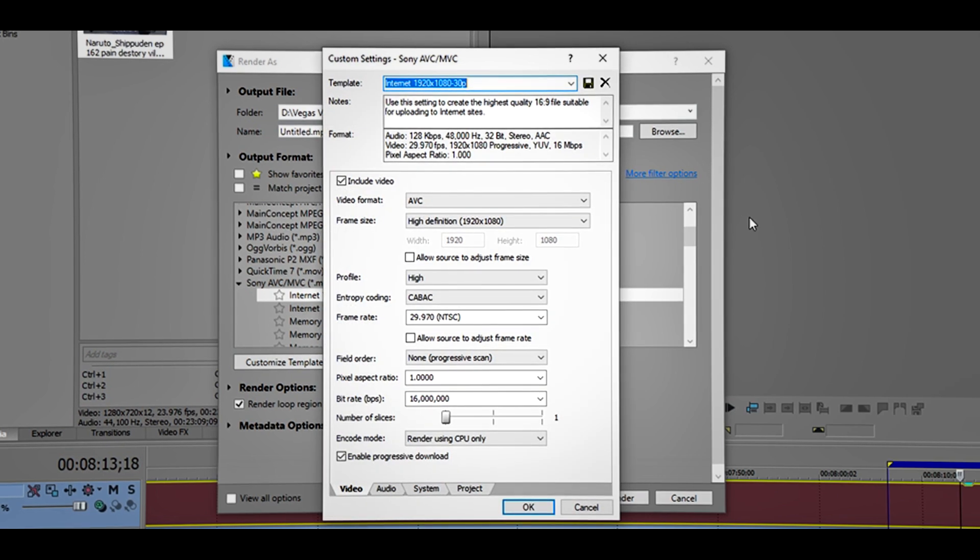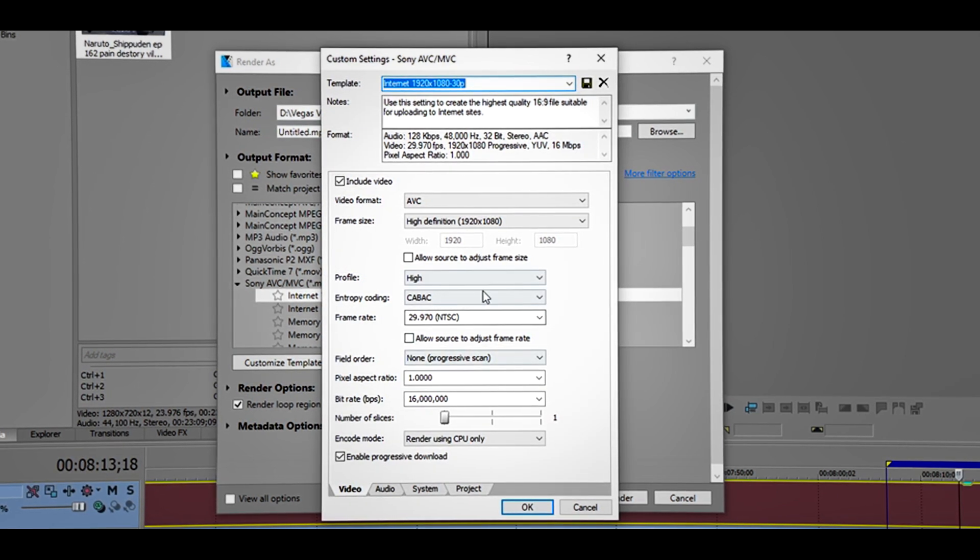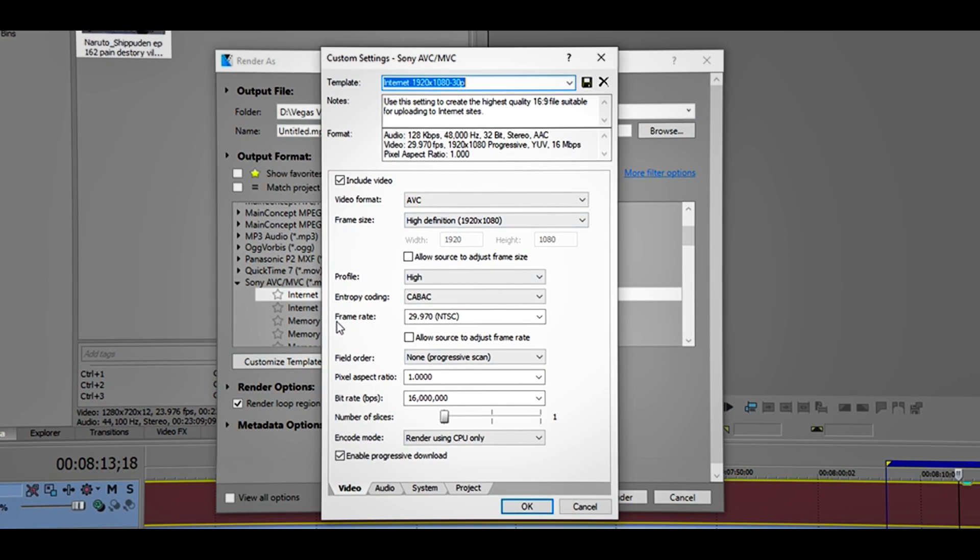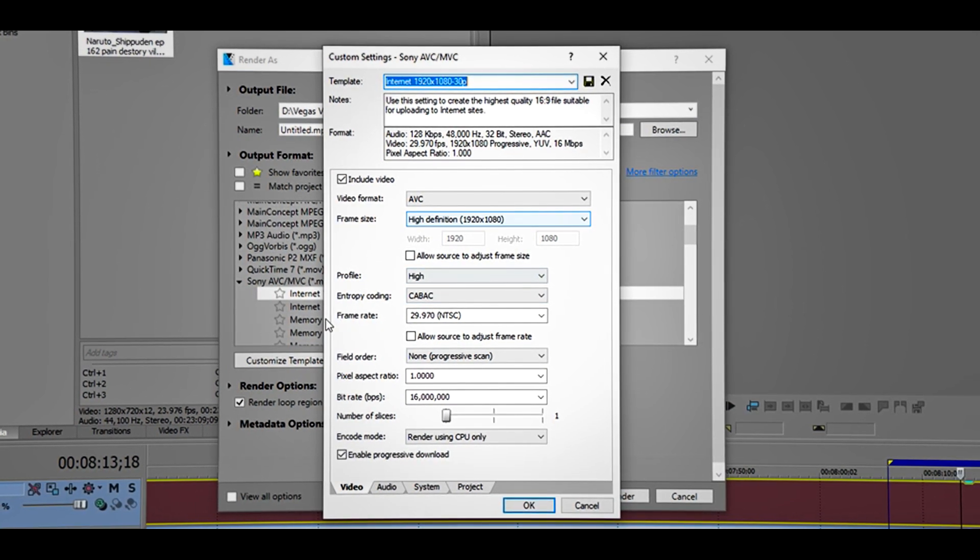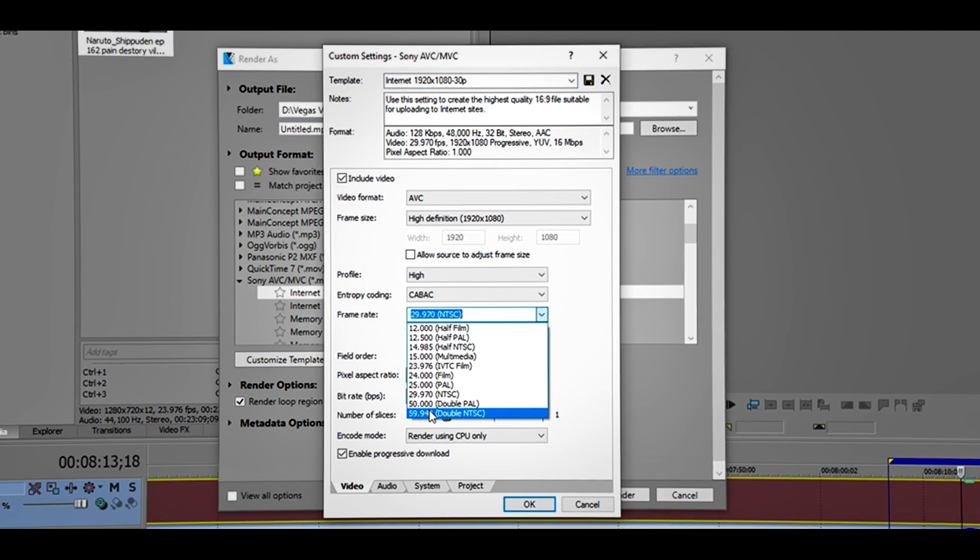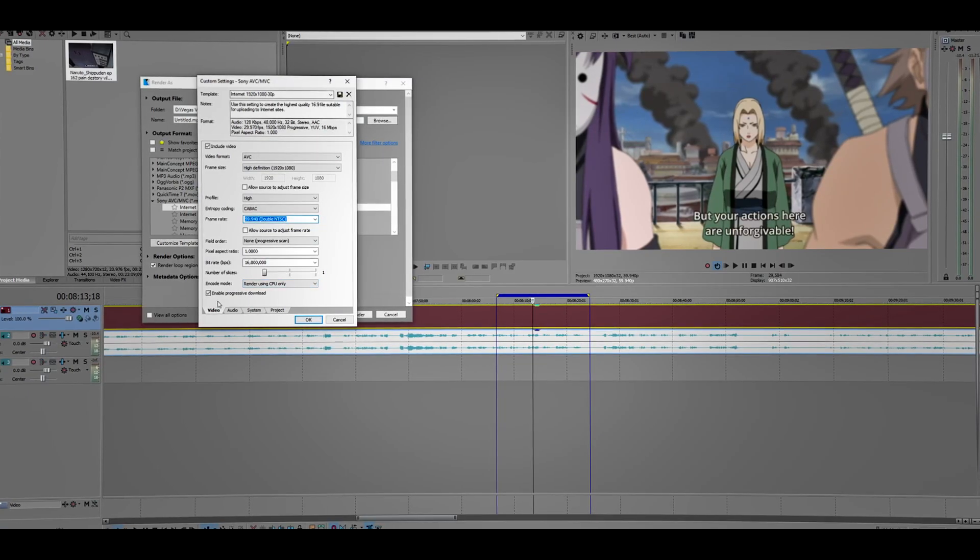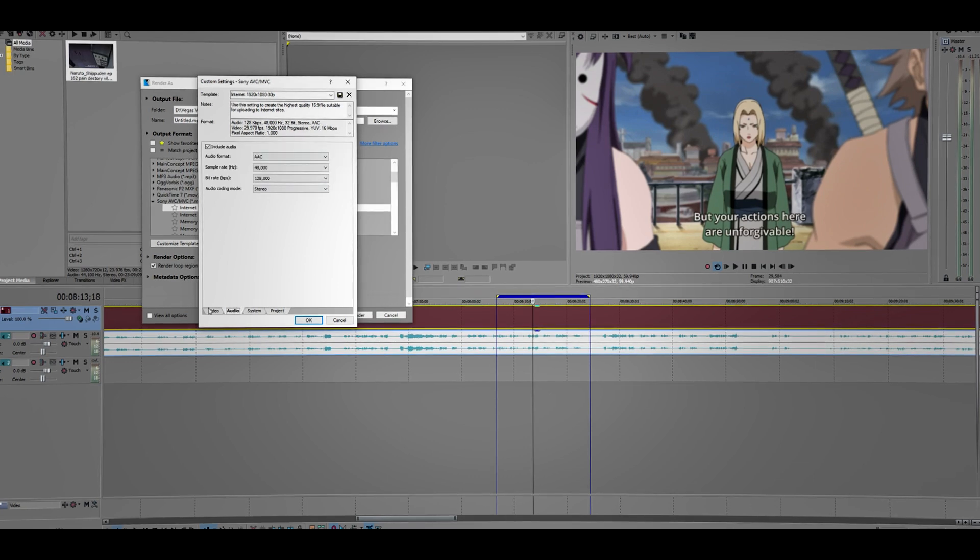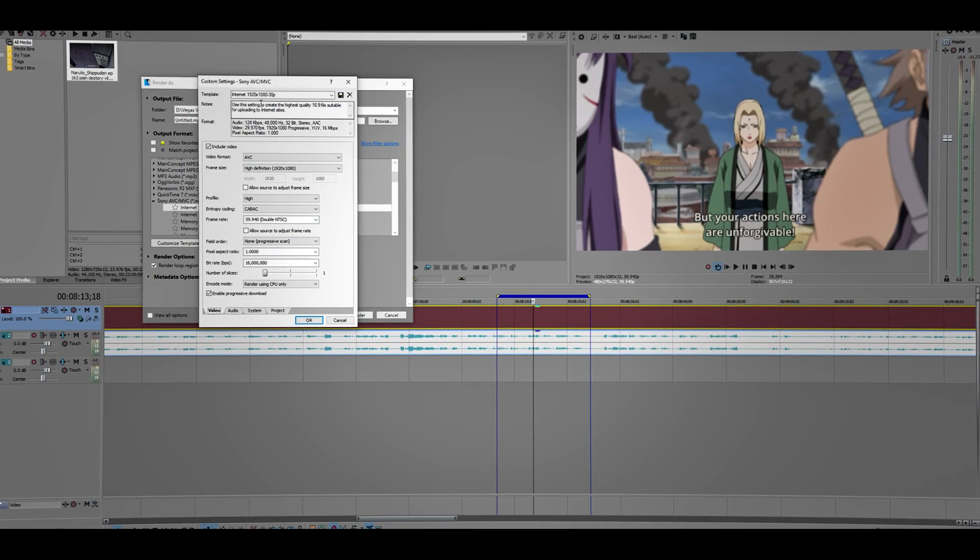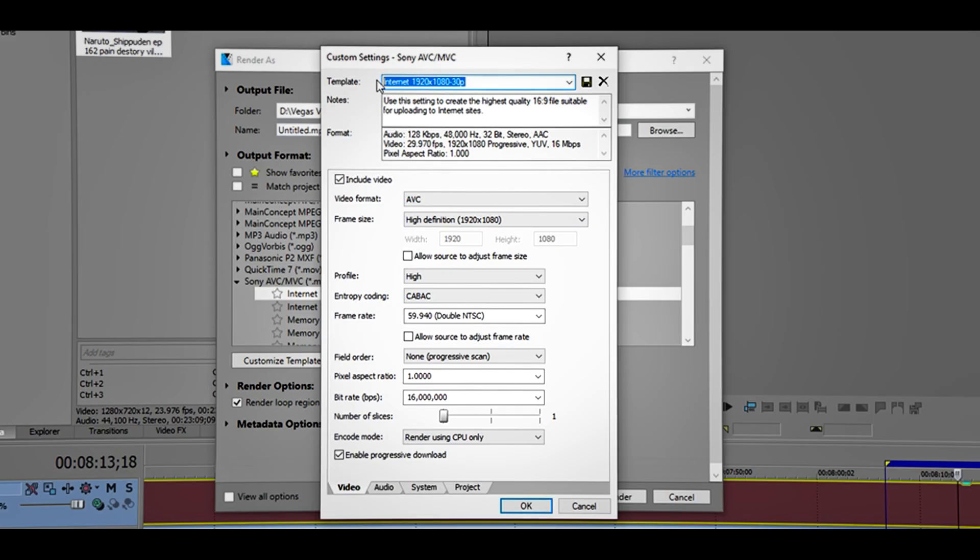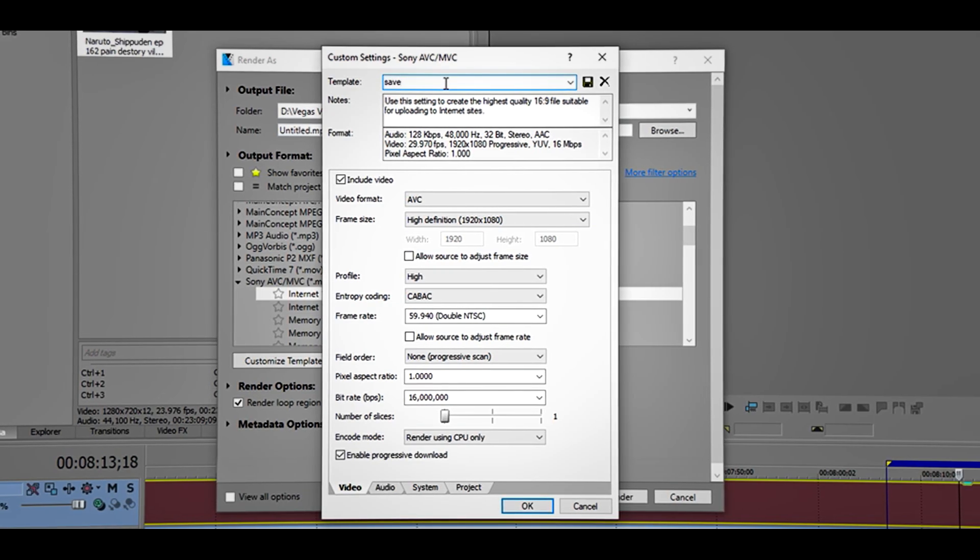Now we have to match these settings with the other settings that we chose last time. This looks good, and we have to change this one to 60 FPS. For audio, you can leave it just like it is, or if you know what you're doing, go ahead and change them.